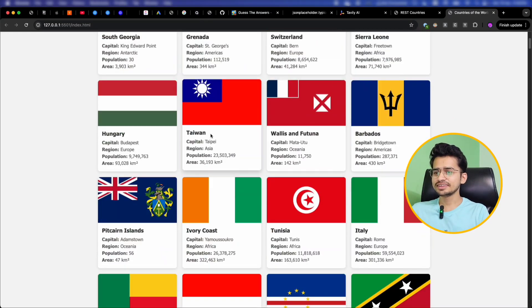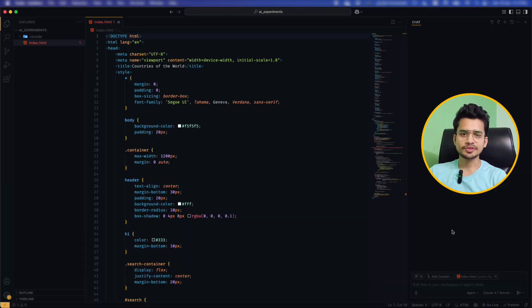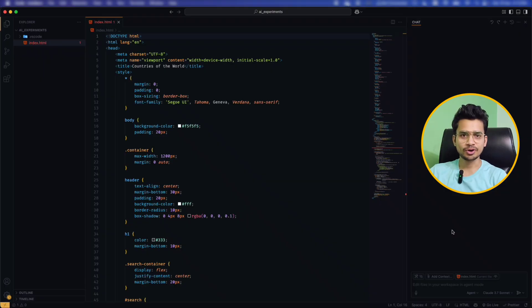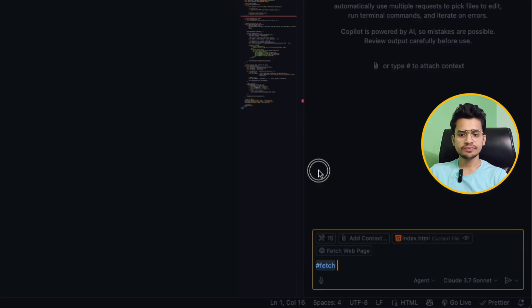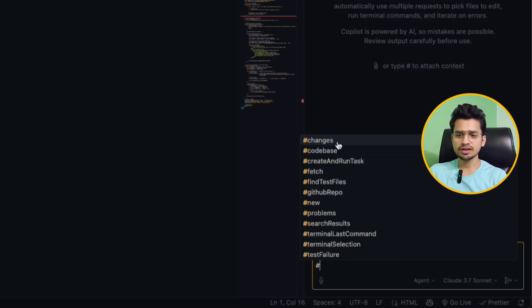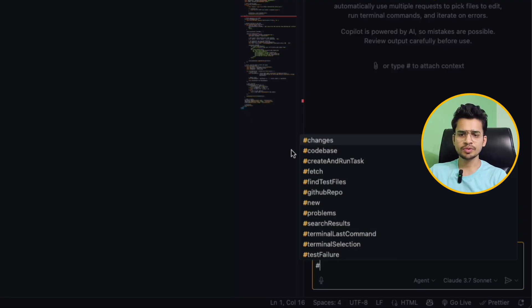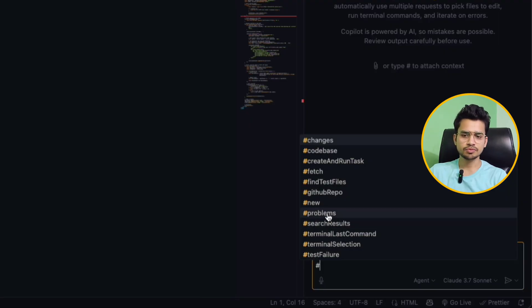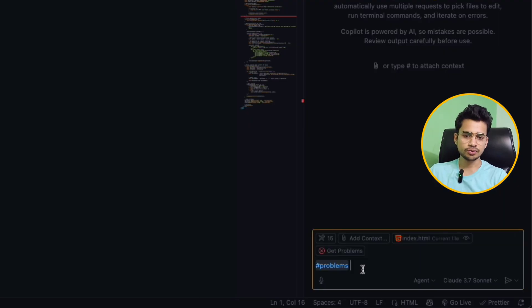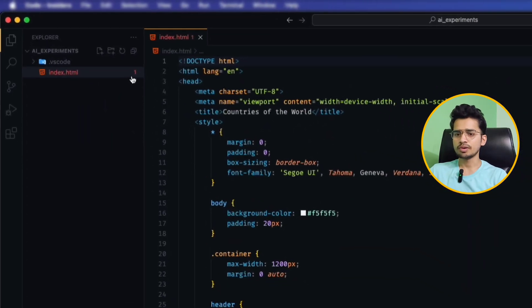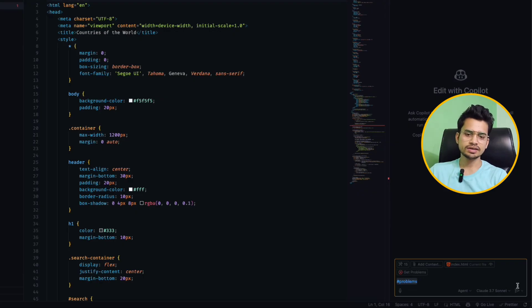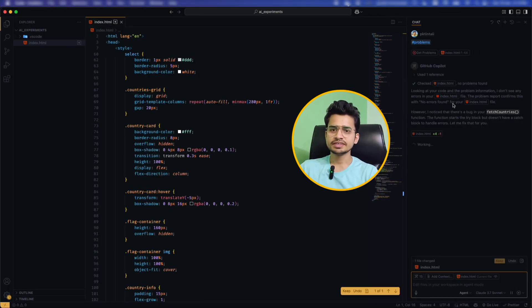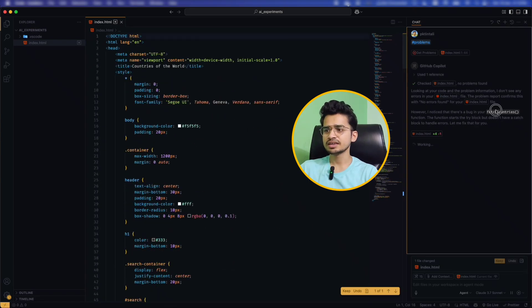GitHub Copilot comes with many built-in tools that we can utilize to become even more productive. To use a tool, what you have to do just enter hash and select the tool name. Like in our last point we used the fetch tool to fetch the API response or any web pages. Similarly you can select any of the tools. There are multiple tools like for seeing all the changes in your code base, for creating running a task, for finding the test file, finding the problem, searching the result. So let's try this problems tool. What this tool will do, it will try to find all the problems in our file. So in this case we have one problem, so let's see if it will detect and fix it. So just select the tool and send it.